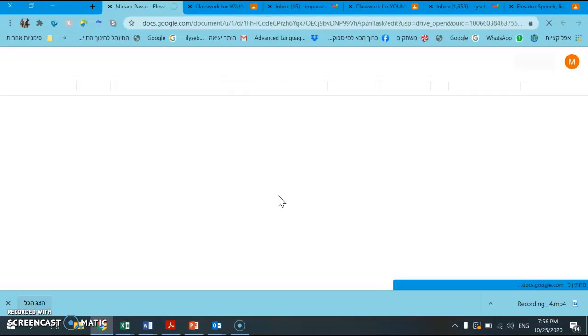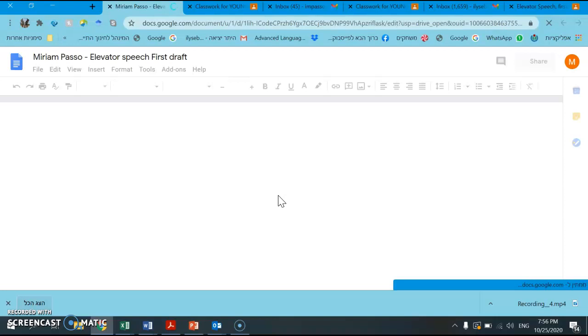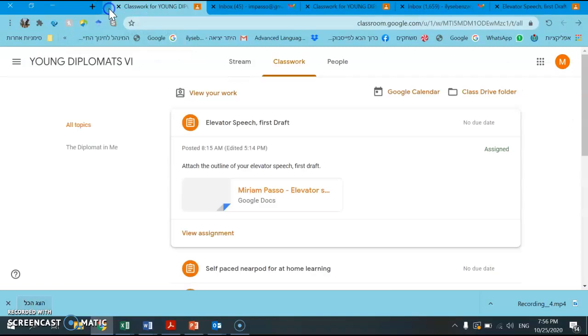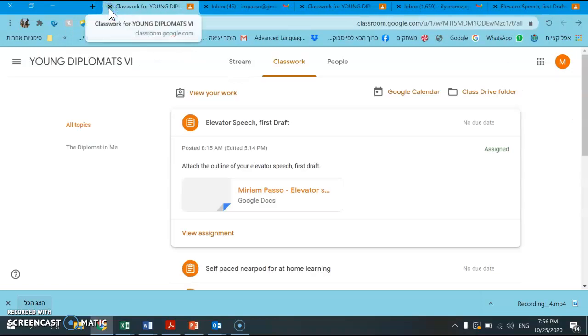This is all as a student, and I can hand it in. Even if I've already handed it in, I can then change it and do whatever I want.